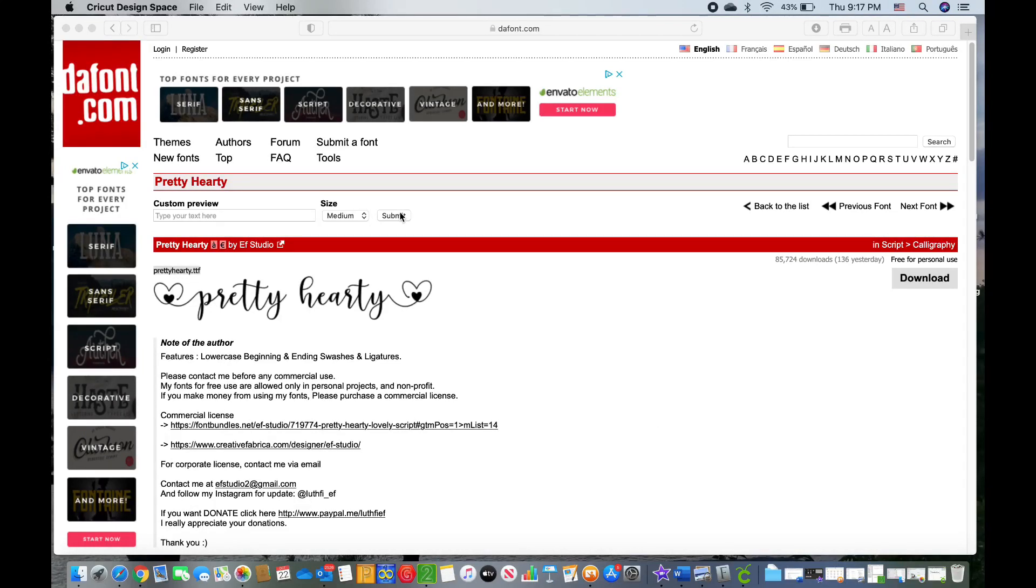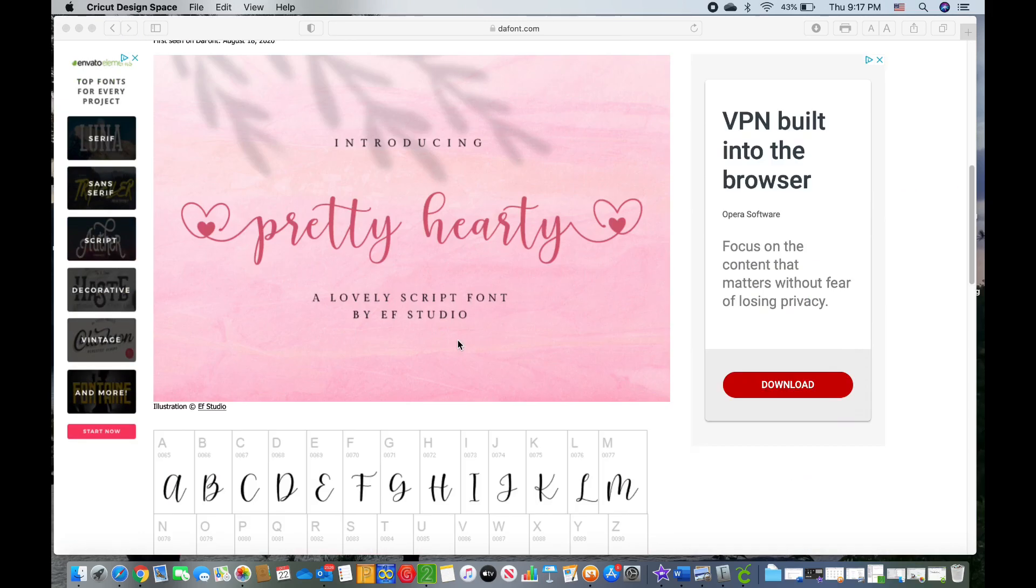Hi, my name is Donna Miller and I'm going to show you how to get special characters on your fonts such as the hearts and different ligatures.